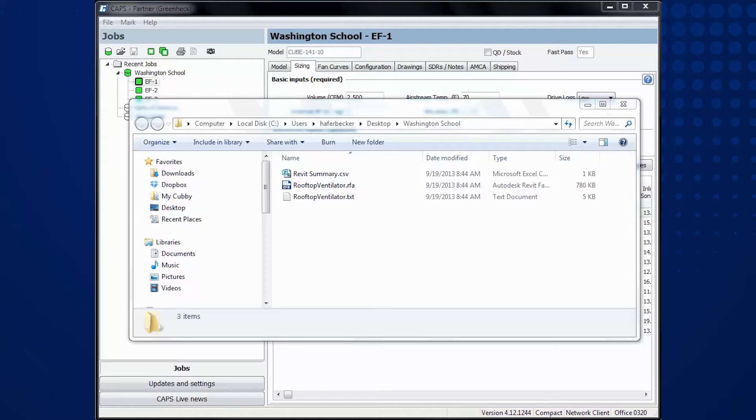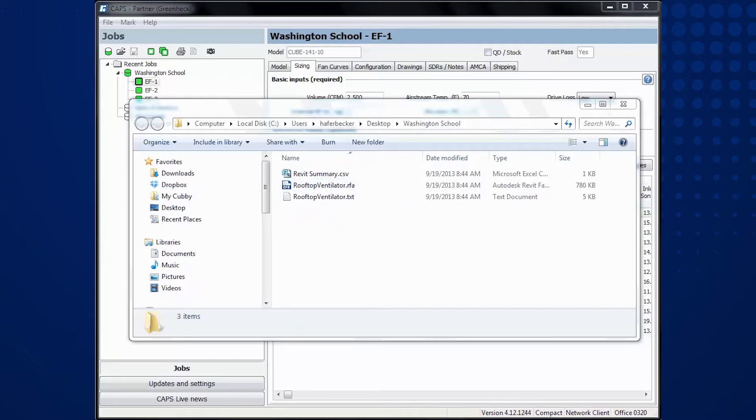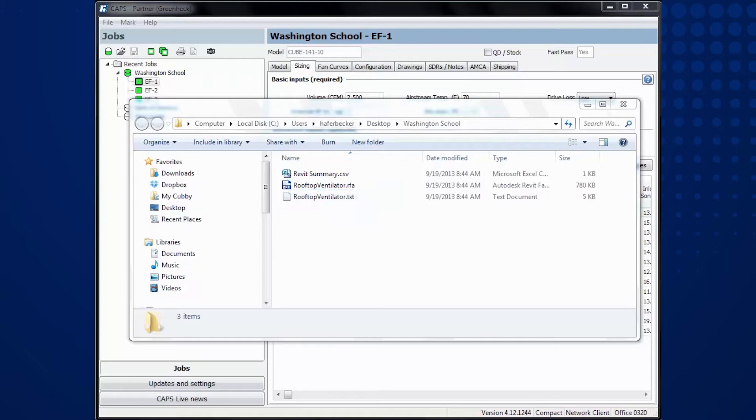It contains the Revit family and a TXT file. The RFA file is the Revit family for all models and sizes of rooftop ventilators. The TXT file, also called the External Type Catalog,